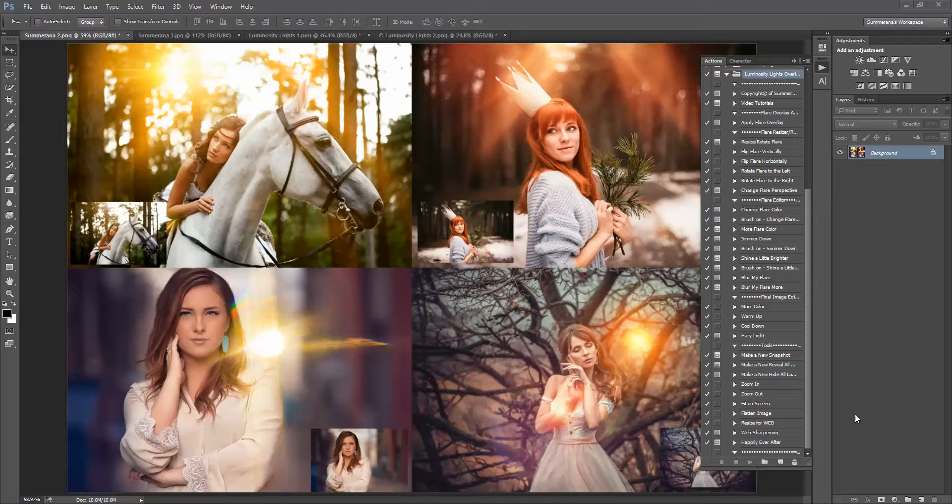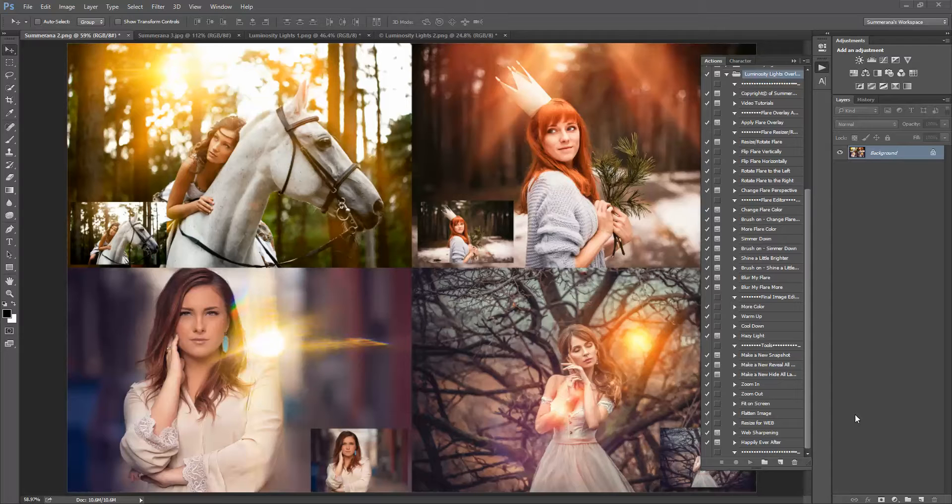Hi! This is Grace Pamela with Summerana.com and this is the preview and tutorial for the Luminosity Lights Flare Overlay and Action Collection.